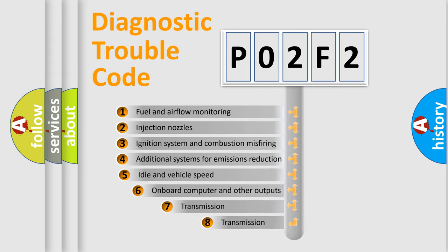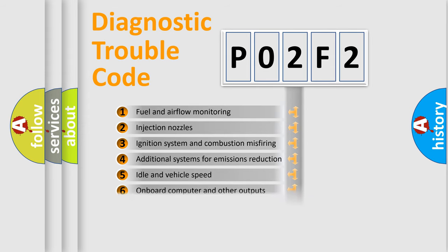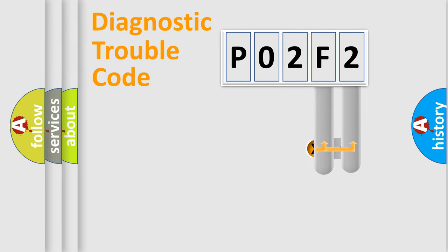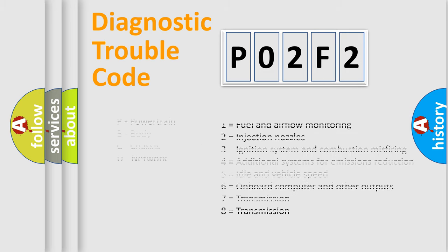The third character specifies a subset of errors. The distribution shown is valid only for the standardized DTC code. Only the last two characters define the specific fault of the group. Let's not forget that such a division is valid only if the second character code is expressed by the number zero.